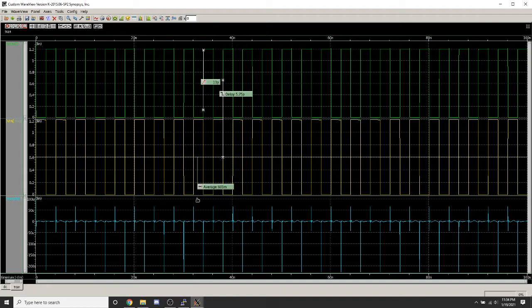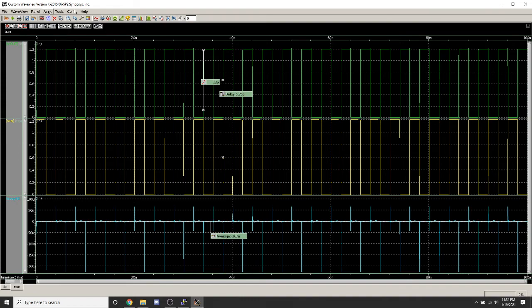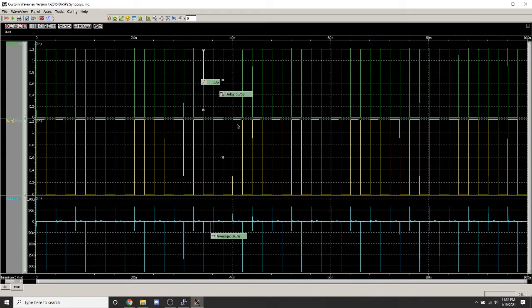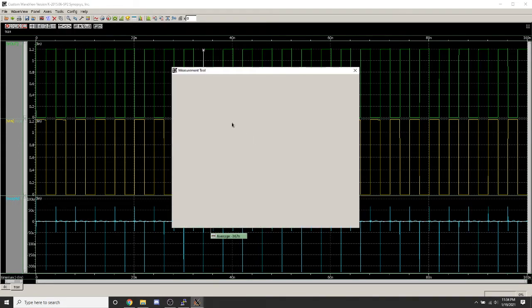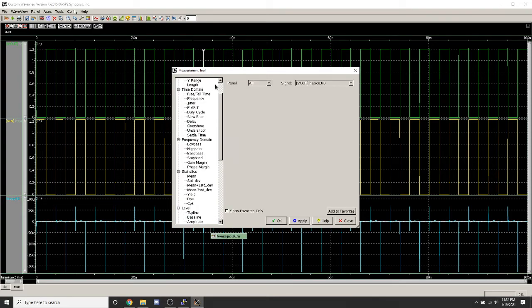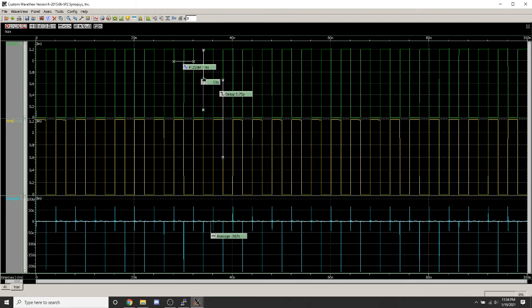Here's the average for the isupply. And here's the frequency for Vin and Vout.